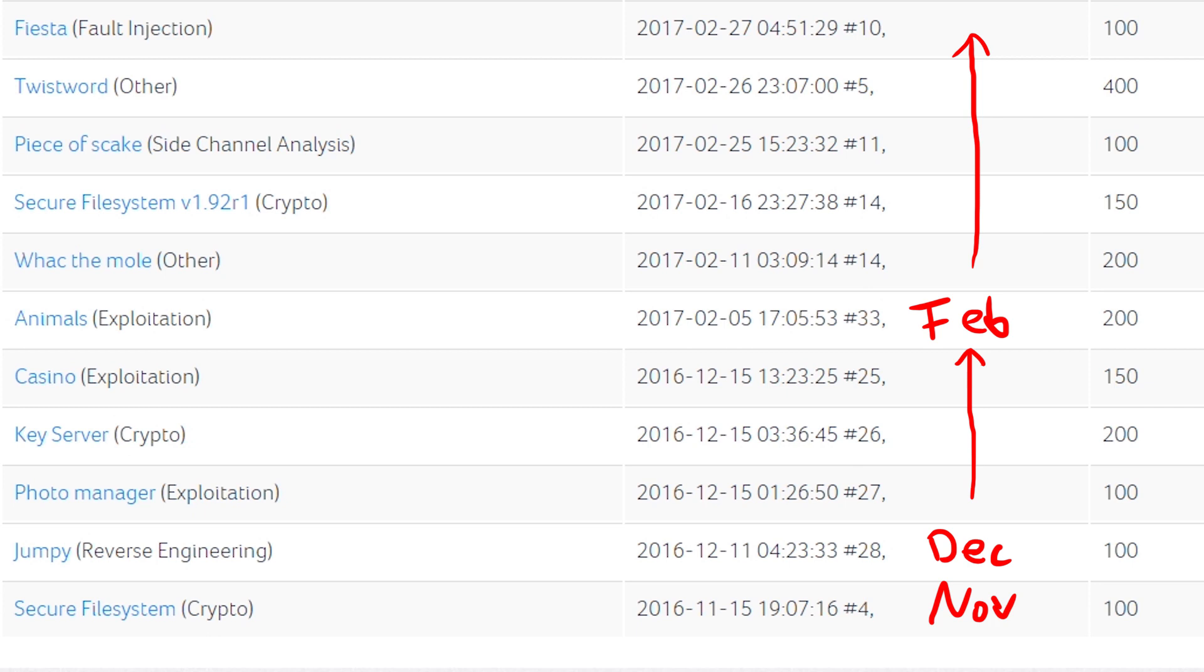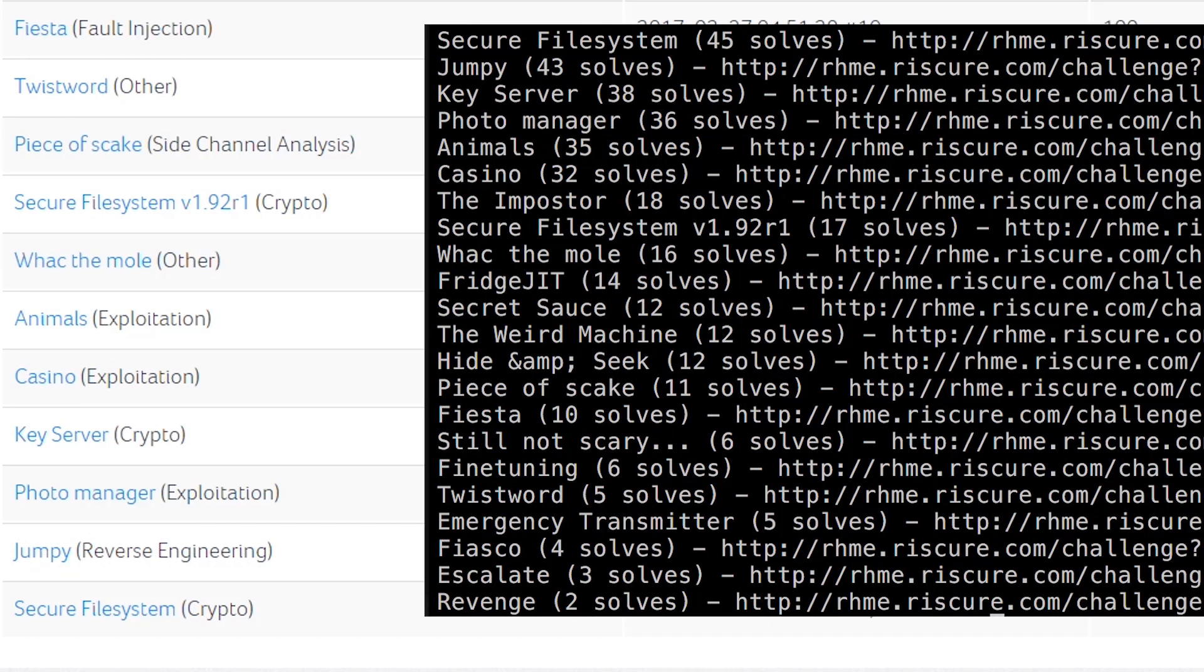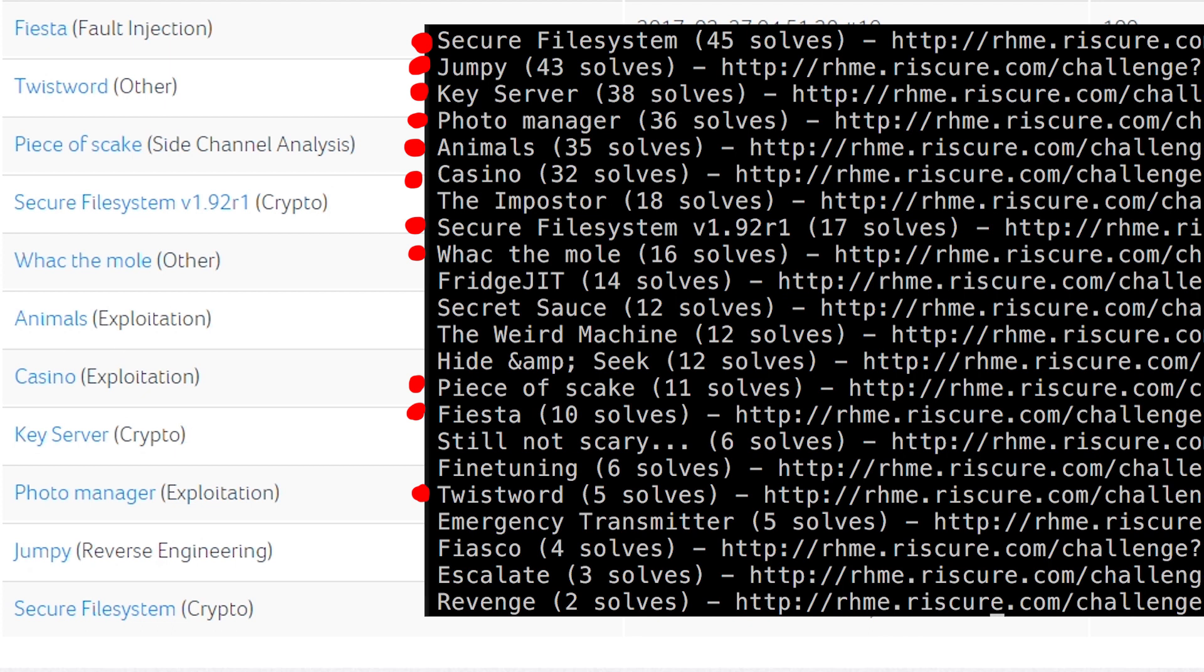Let's also have a look at which challenges were solved by how many people. As you can see I basically cover all the simple ones. They are mostly challenges that don't really have anything to do with the fact that it's an embedded device. They could have been just regular CTF challenges. And I guess that made it a lot easier to approach.